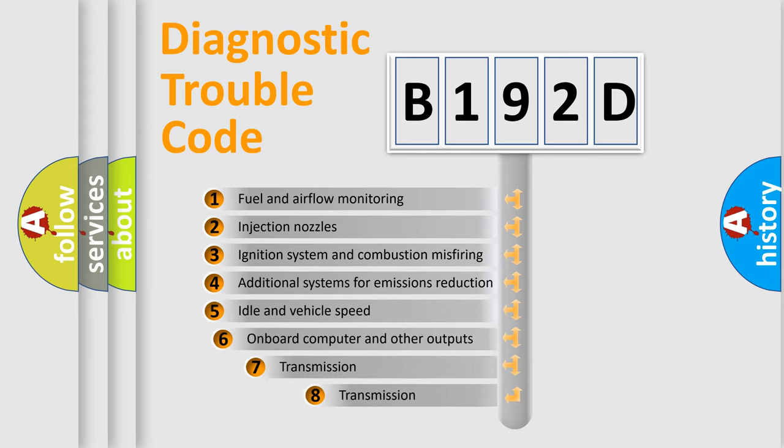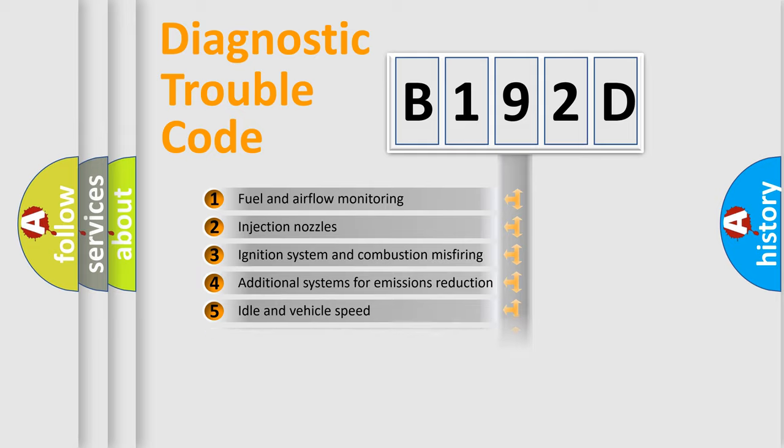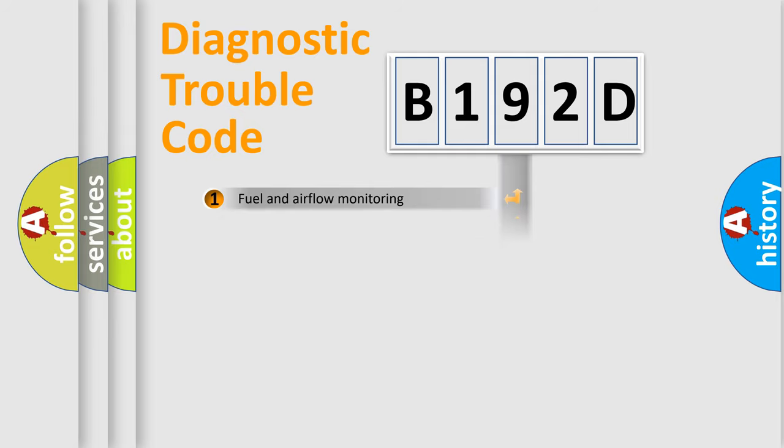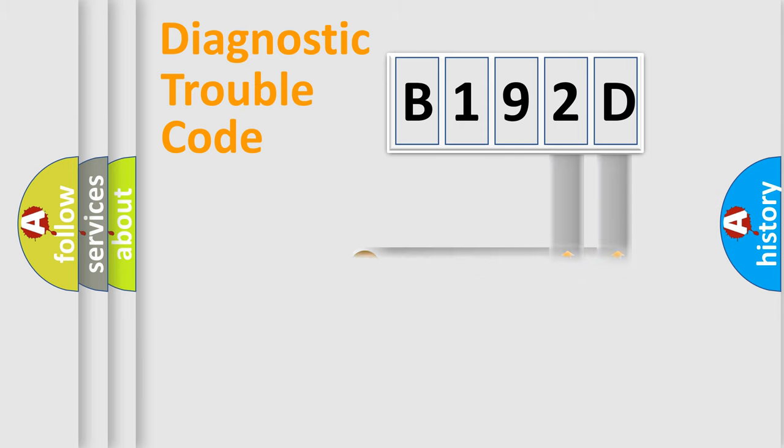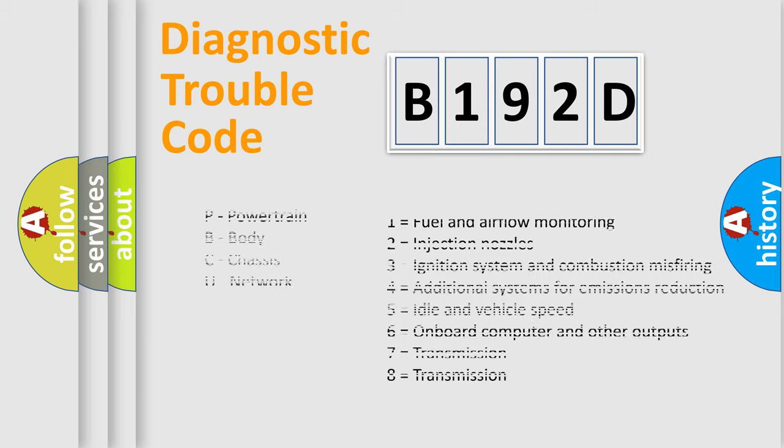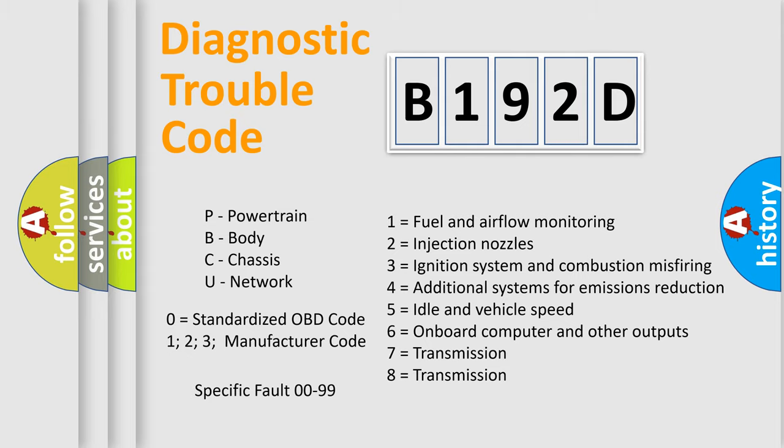The third character specifies a subset of errors. The distribution shown is valid only for the standardized DTC code. Only the last two characters define the specific fault of the group. Let's not forget that such a division is valid only if the second character code is expressed by the number zero.